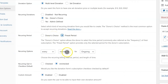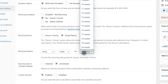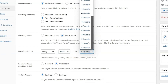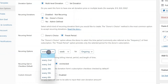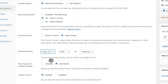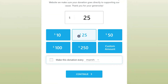You'll also want to choose the period of time between each renewal. Depending on your payment gateway, you could choose daily, weekly, monthly, quarterly, or even yearly. You can also let your donor choose what period they prefer.